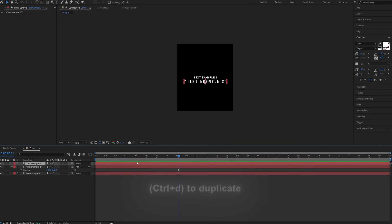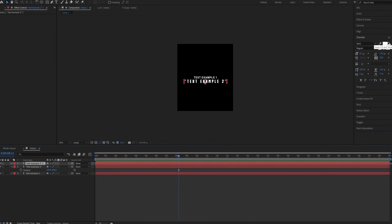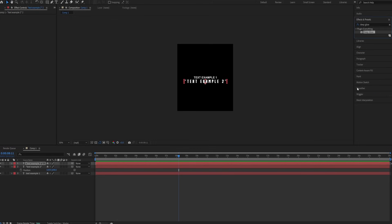Now duplicate that layer and enable stroke. Next, open the effects panel and search for S underscore texture plasma.